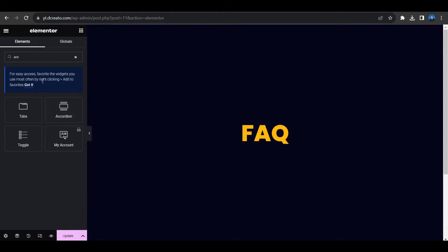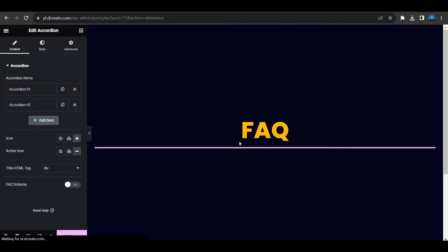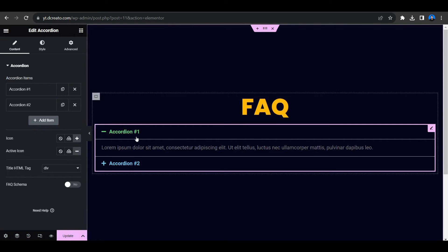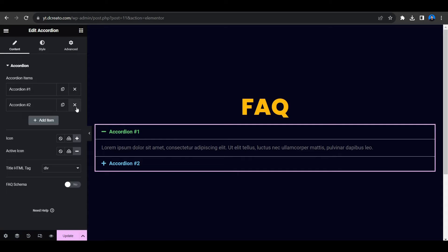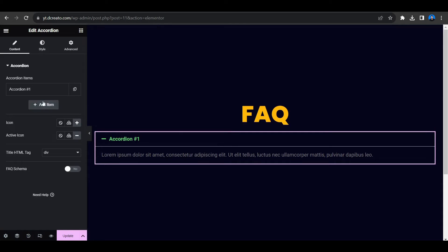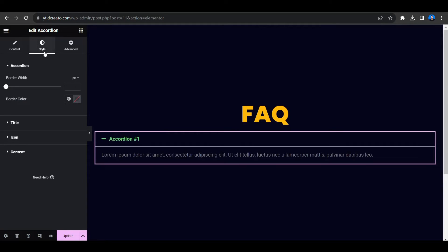To create the FAQ section, we need to place the accordion widget. In the element bar, search for 'accordion'. You will also see the Toggle widget — you can use either, they work almost the same way. Let's use the accordion. Drag and drop it into the container.